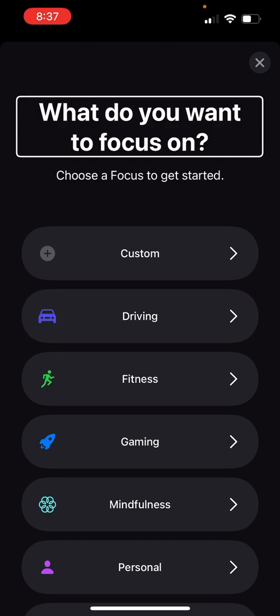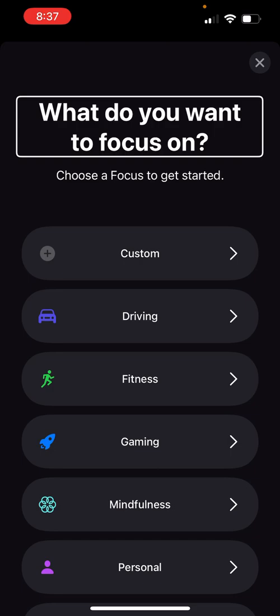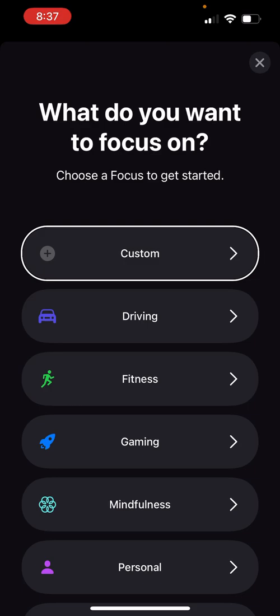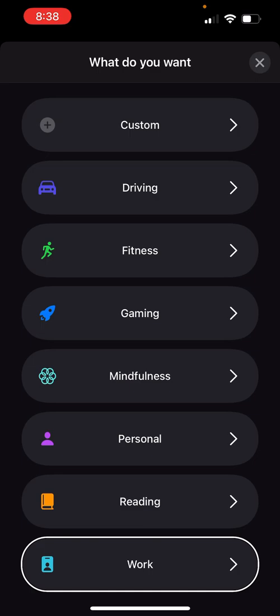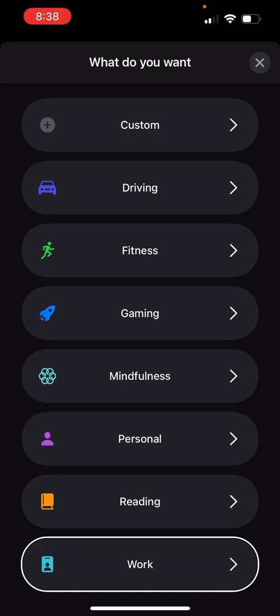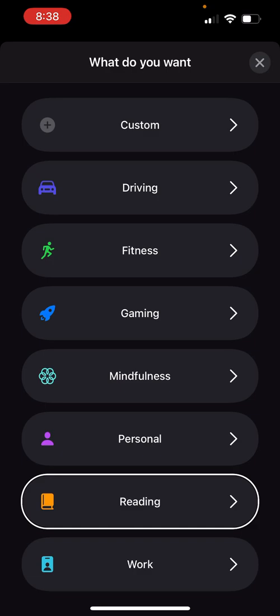I usually like to start out doing a custom one just because I want to control the experience. The options are: Custom, Driving, Fitness, Gaming, Mindfulness, Personal, Reading, and Work. The Reading one is actually what I want to do.